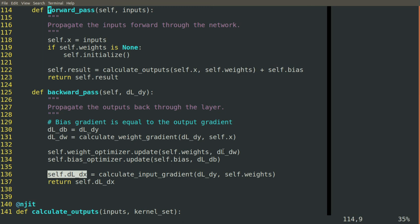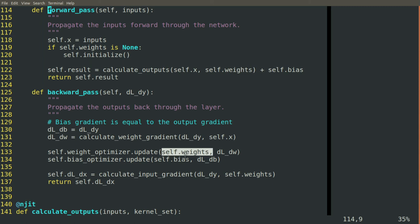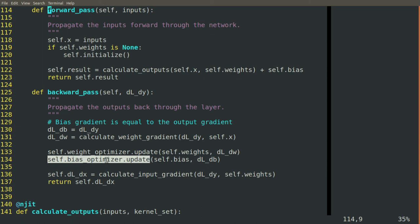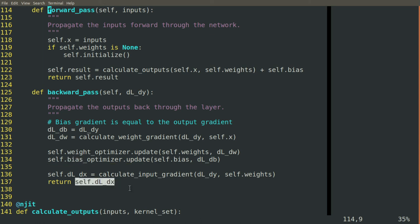We'll send both the gradient of the weights and the gradient of the bias with the weights and the bias to their respective optimizers so they can be updated appropriately. And then we'll pass the input gradient back.